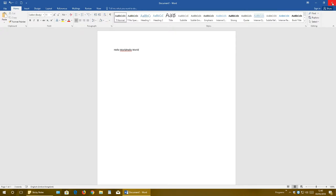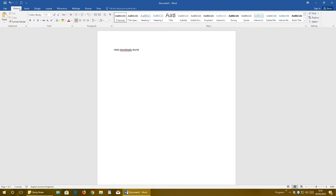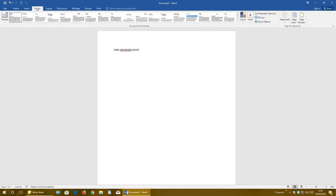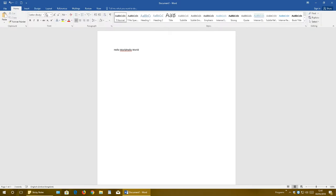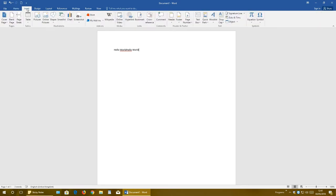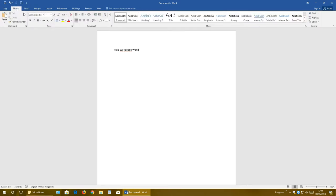And the last button here is close the Word window. In this ribbon we have tabs - Home tab, Insert tab, Design, Layout, Reference, and so on. You can switch between them by clicking with left mouse button.